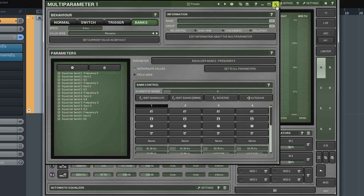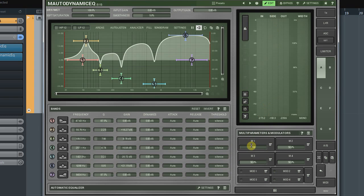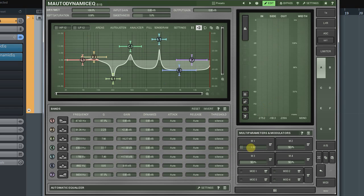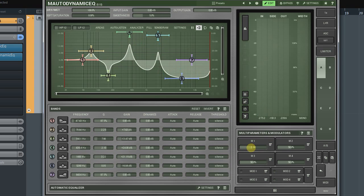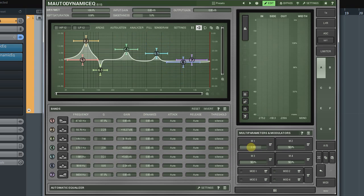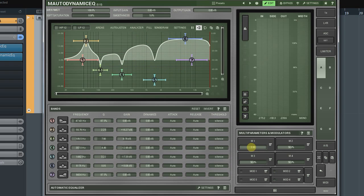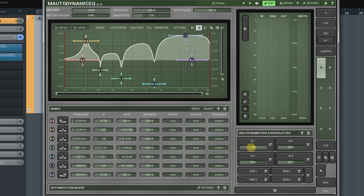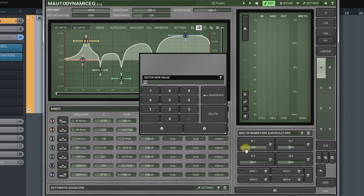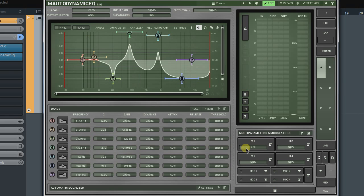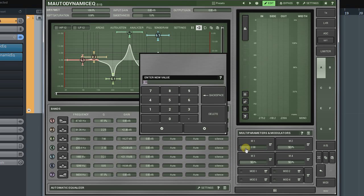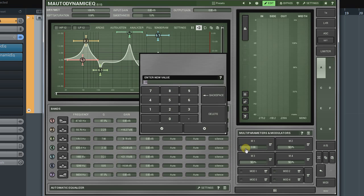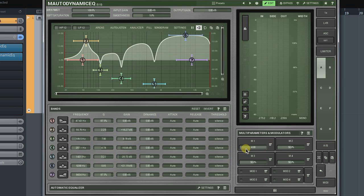Now, when I'm moving the Multi-Parameters slider on the Multi-Parameters and Modulators panel, all assigned controllers are smoothly interpolating from the values saved in one bank to the values in the next one. As I've set up four banks, my Multi-Parameter changes from one to four, where each integer corresponds to banks one, two, three, and four. And values between them correspond to some intermediate states.